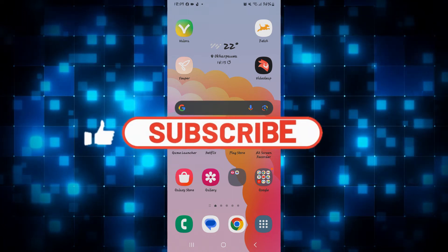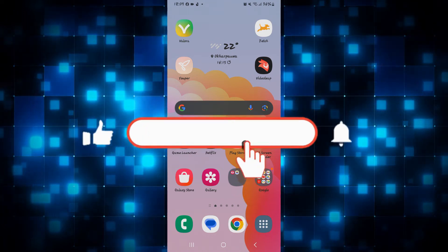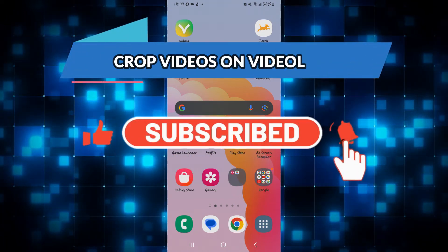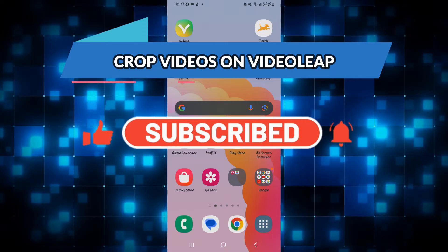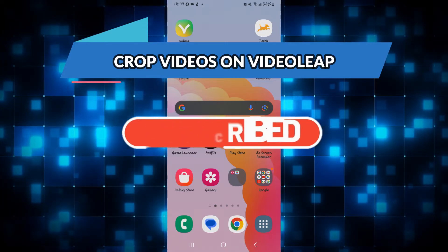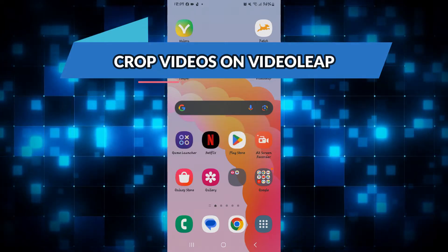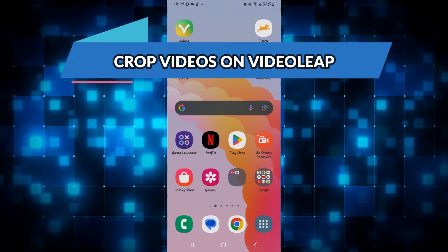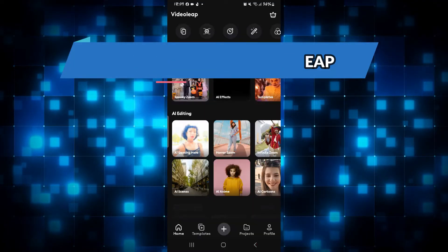Hello everyone and welcome back to another video from Waken Tech. In this video, I'm going to show you how to crop a video on the VideoLeap application. So let's get started right away.